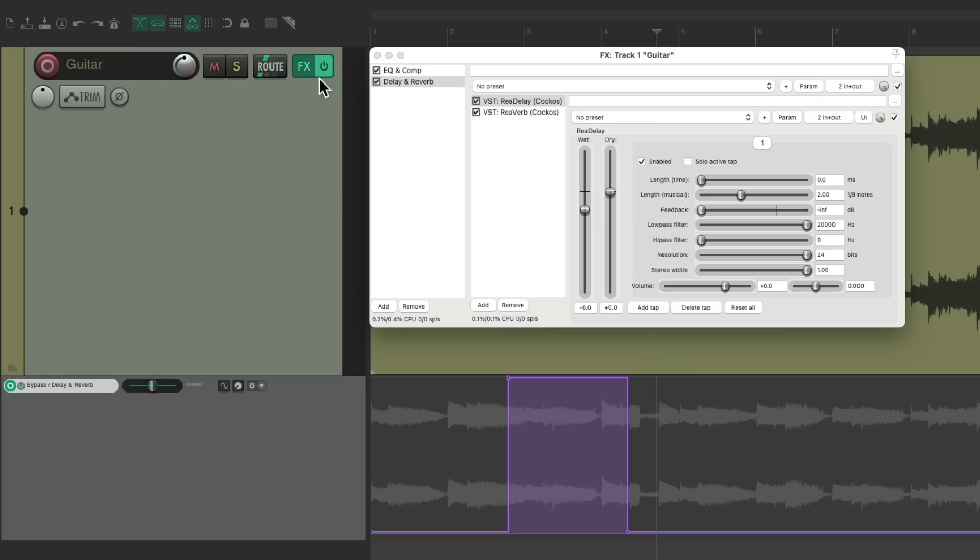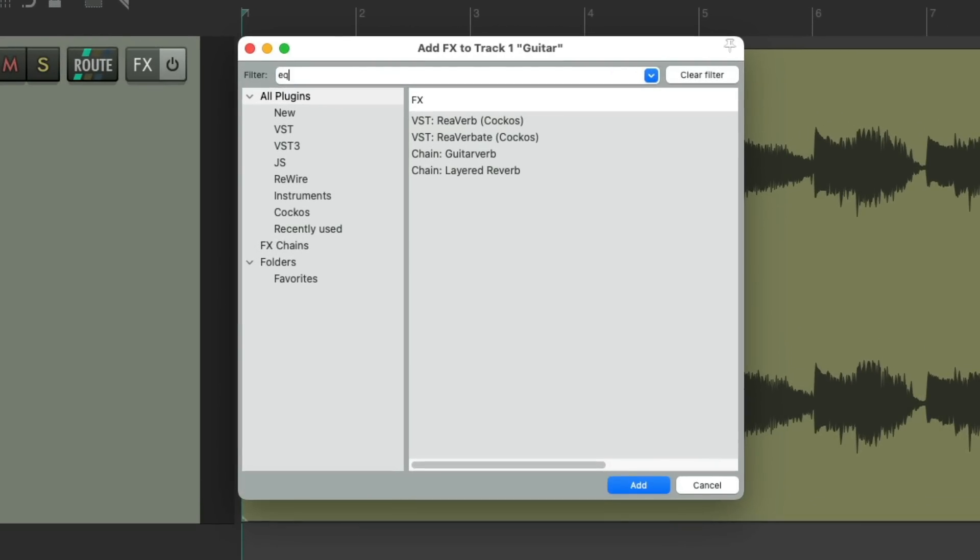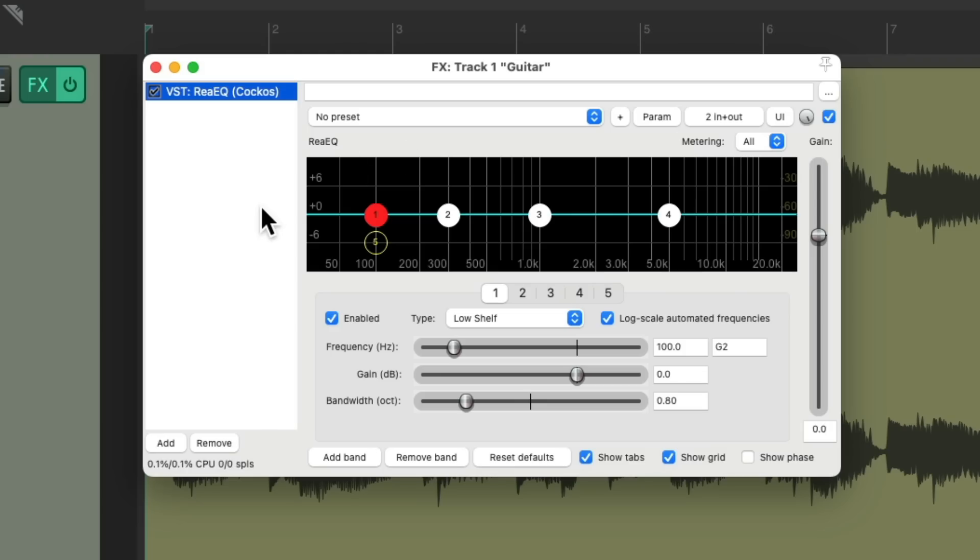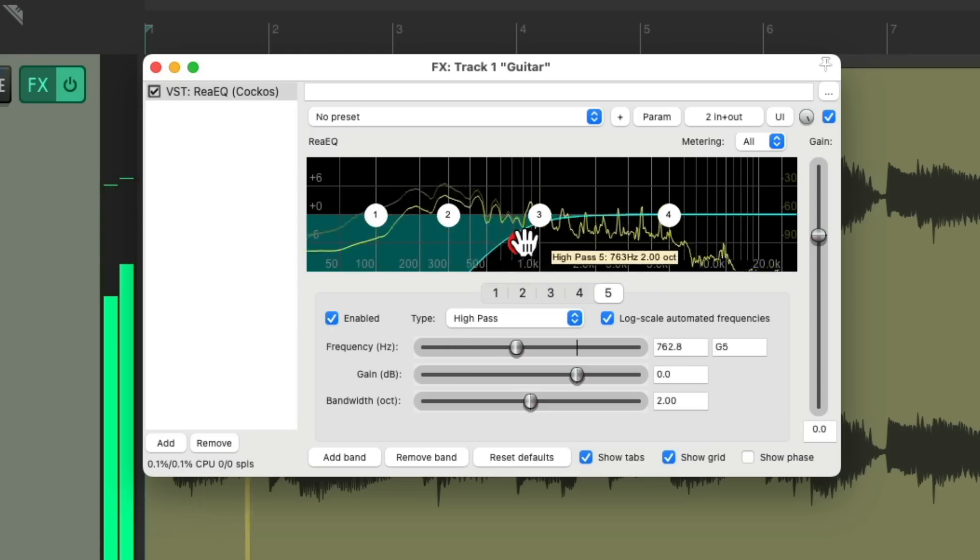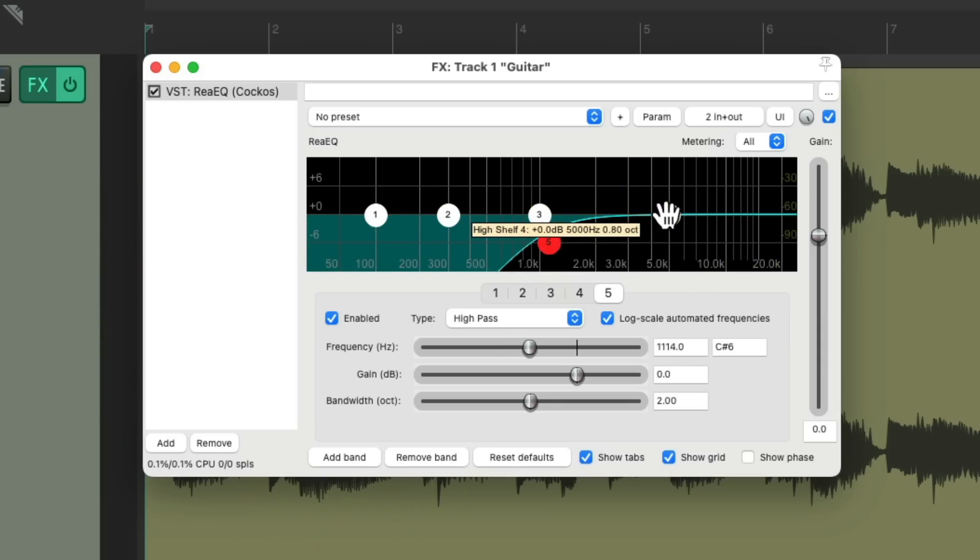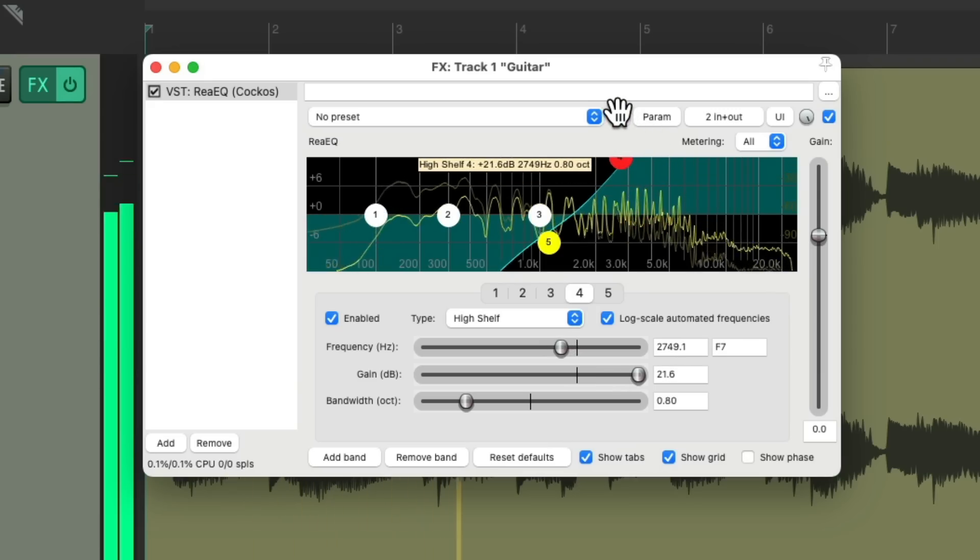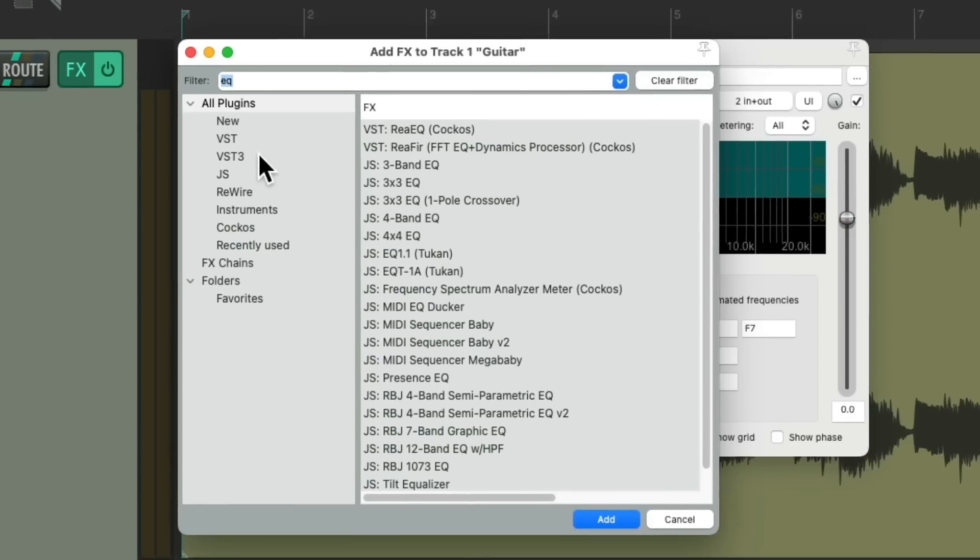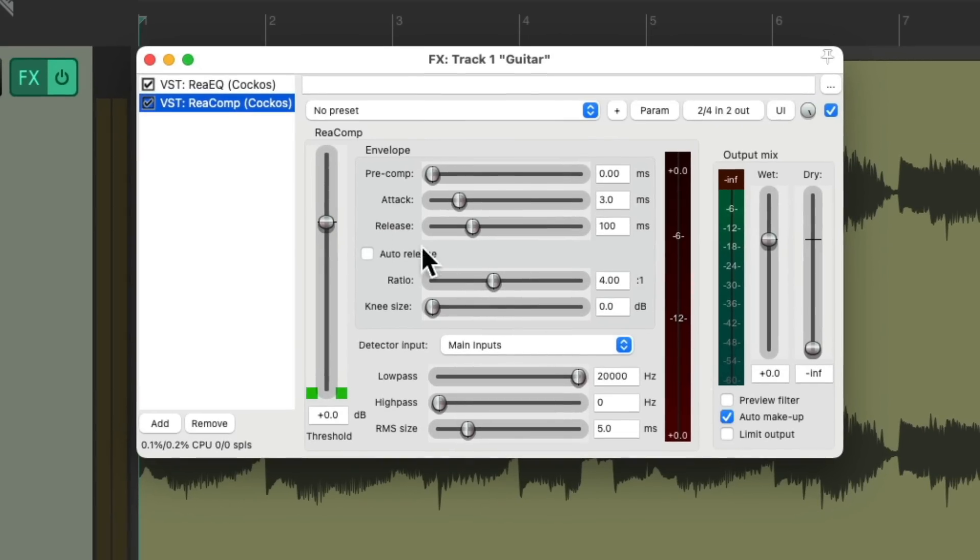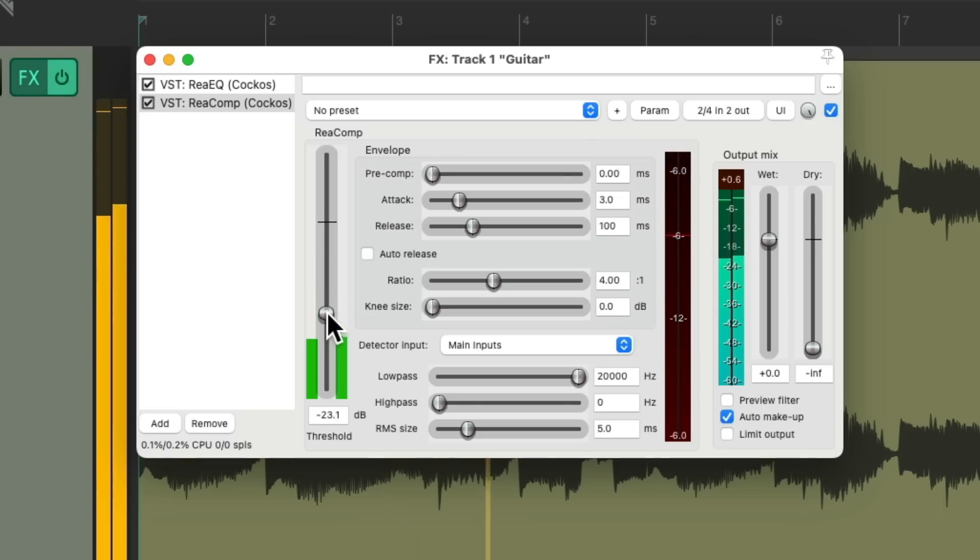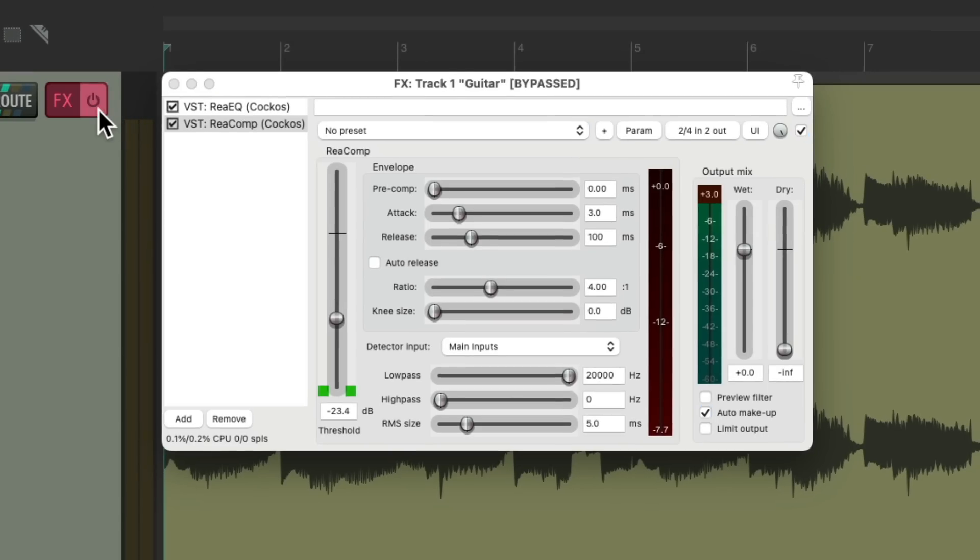But let's clear this. Let's check out another way we could use this. Let's go to our effects. Let's add an EQ. Let's say we wanted to compress just the top end of the guitar. We could filter out the low end, boost the top end. So that tightens up the top end. But we're not hearing the rest of the guitar, which is what it sounds like when we bypass it.